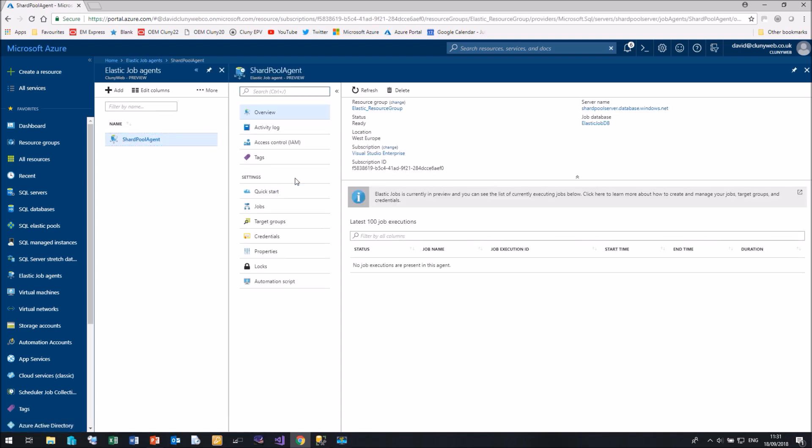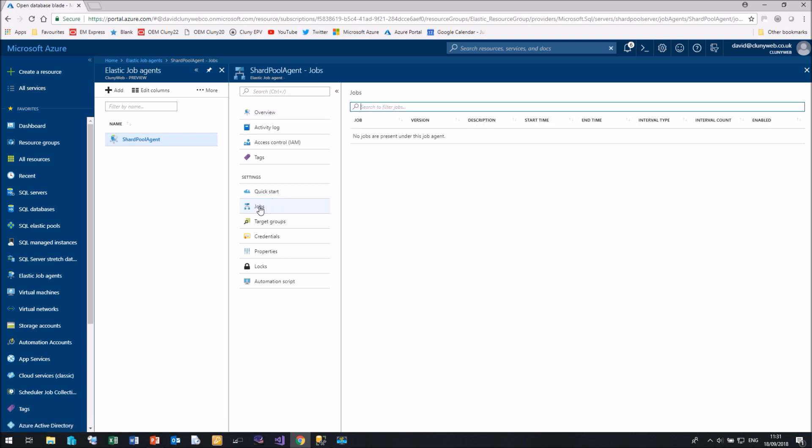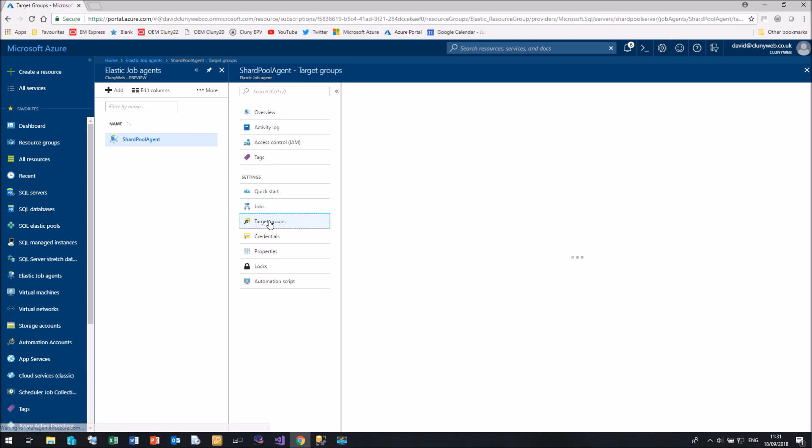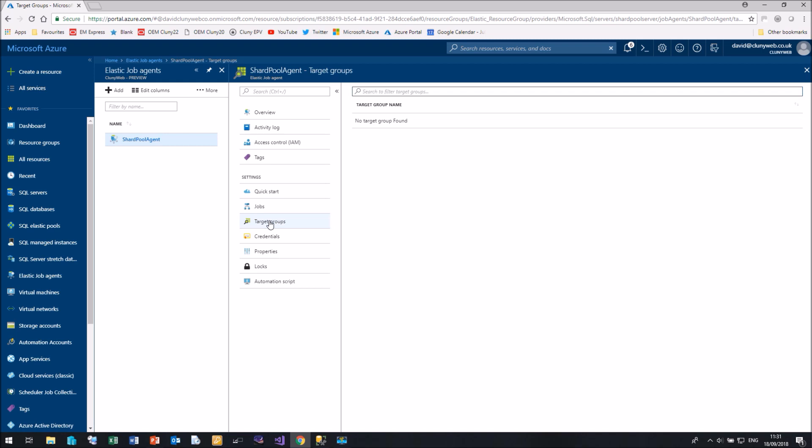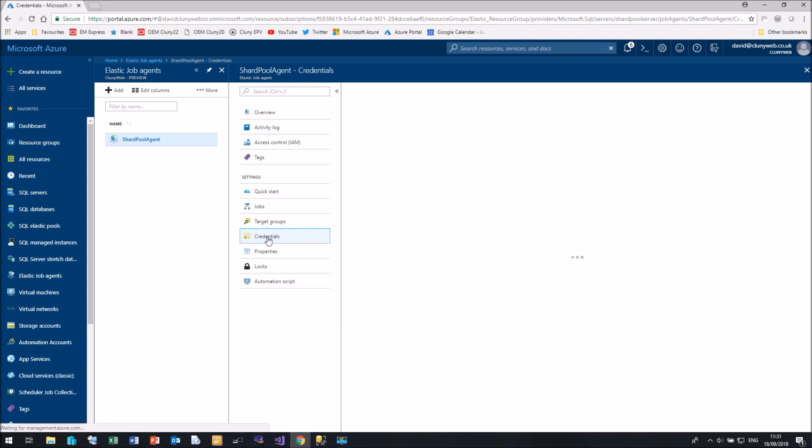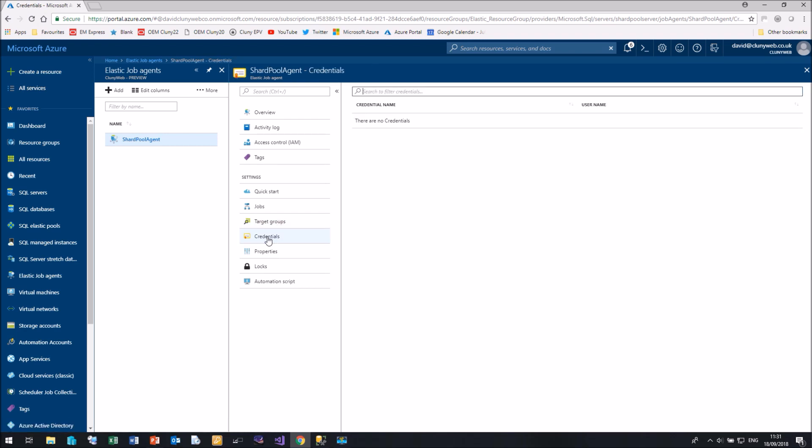We have an Overview screen. If we come down here, we can click on Jobs, which there aren't any yet. Target Groups, no Target Groups. Target Groups are the list of servers and databases that we wish to run our queries against. And again, there aren't any credentials. So let's move on to Management Studio where we can start creating our jobs and our targets.